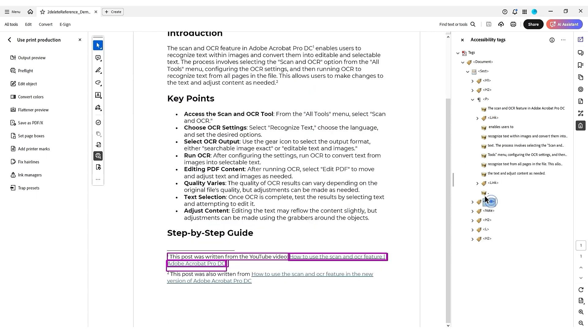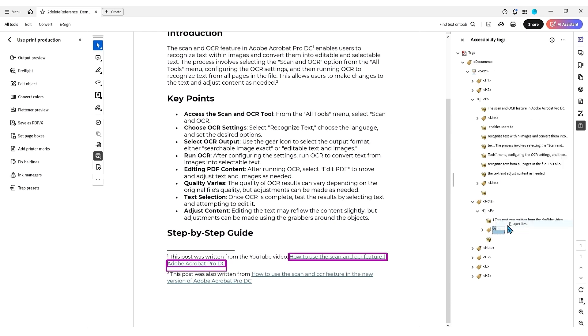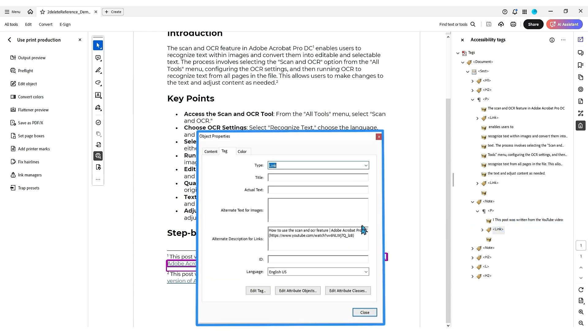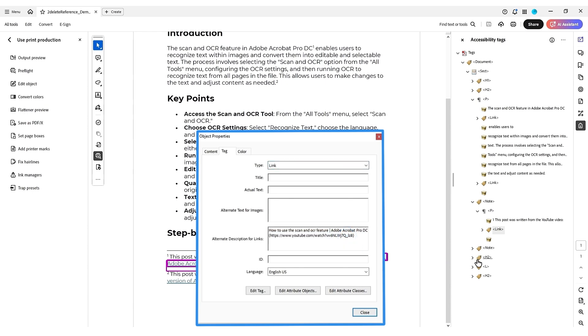If we look at one of the other hyperlinks, let's right click the link, select properties. It inserted this information, how to use the scan and OCR feature, Adobe Acrobat Pro DC, and it has the hyperlink in there.